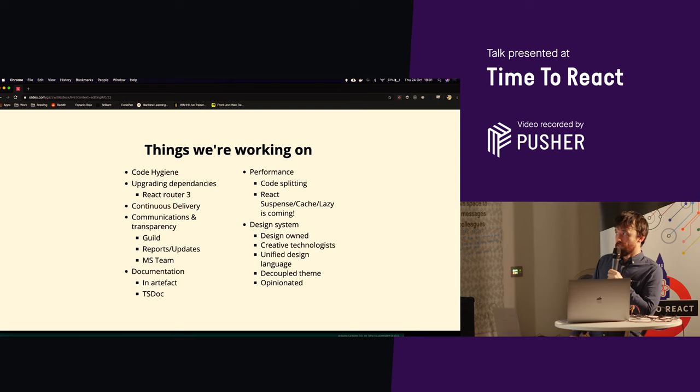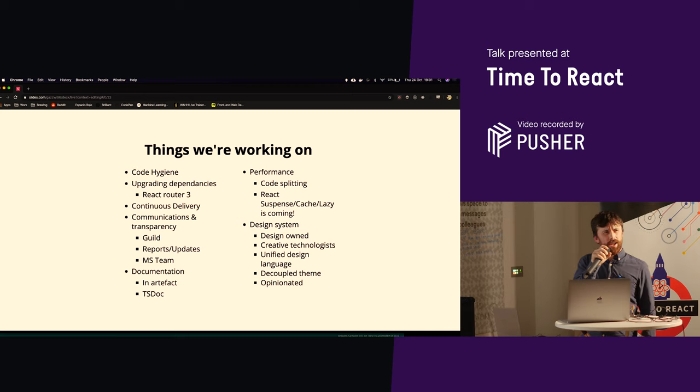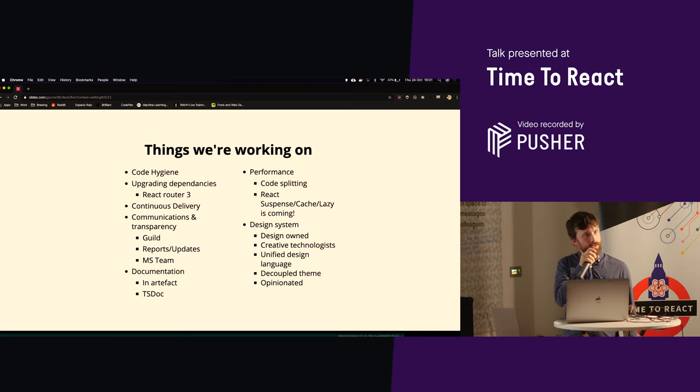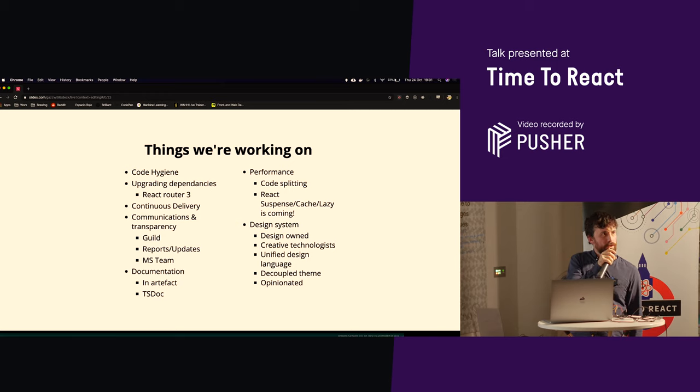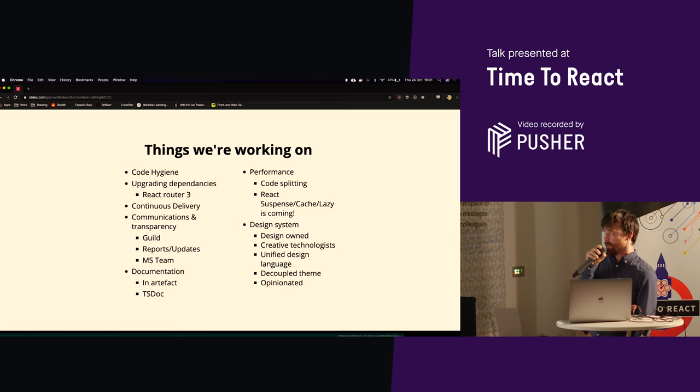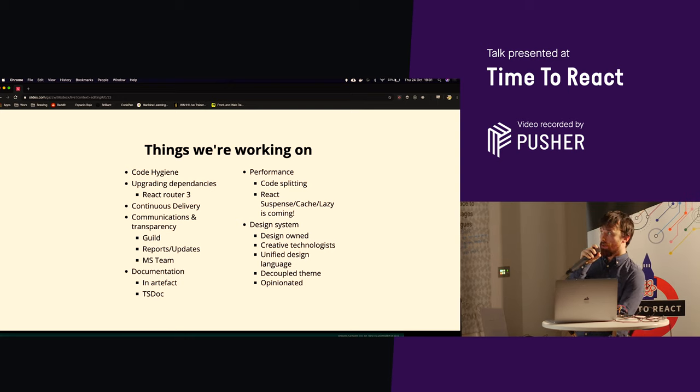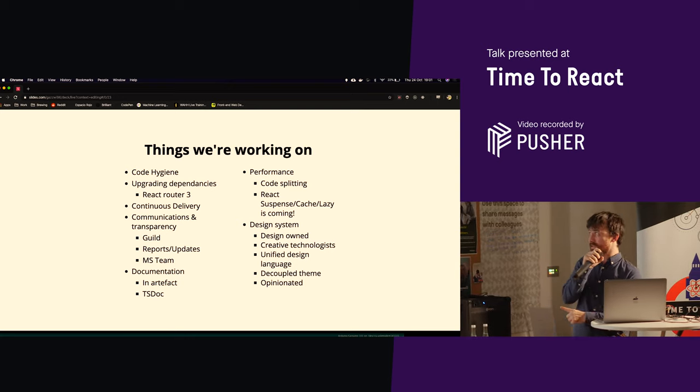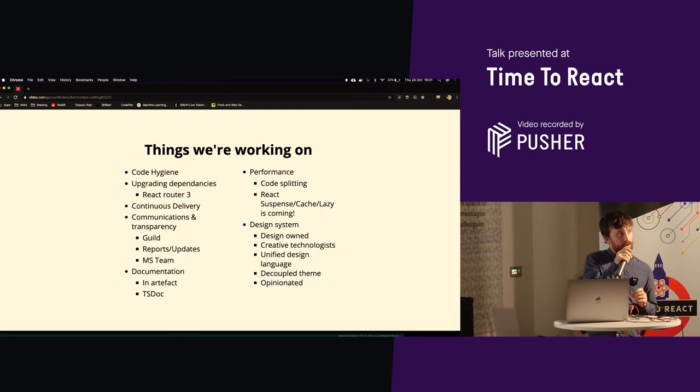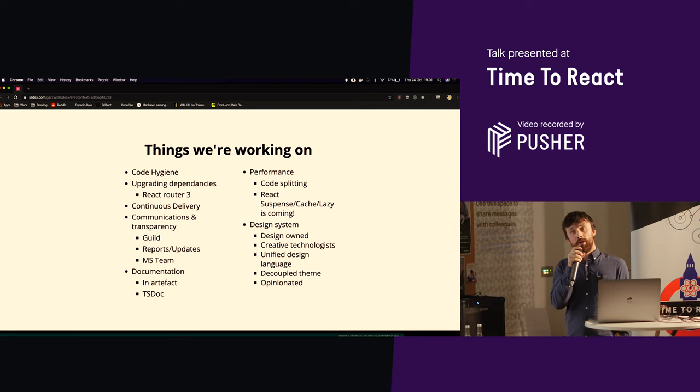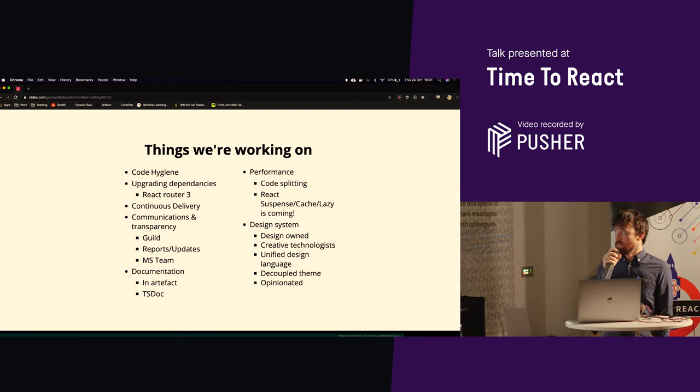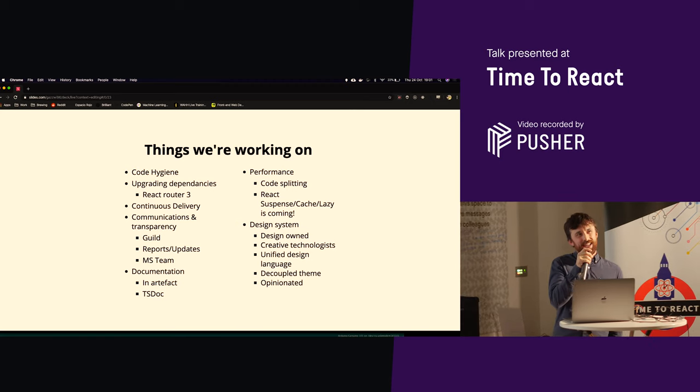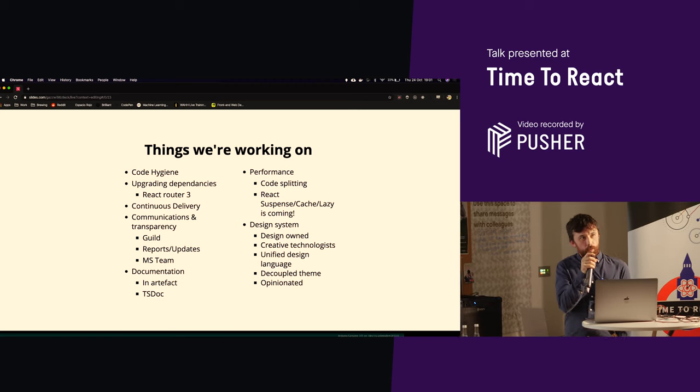Performance is not fantastic, so we're looking at code splitting. And then actually, it's React Conf today, right, over in Nevada. So I think tomorrow there'll be a heap load of videos and, well, over the weekend there'll be plenty of watching. I heard rumour of React Suspense, React Cache and React Lazy being kind of finished, which would be fantastic because that would massively improve our front-end performance. And then design system, it'd be great to actually have one. Just one.